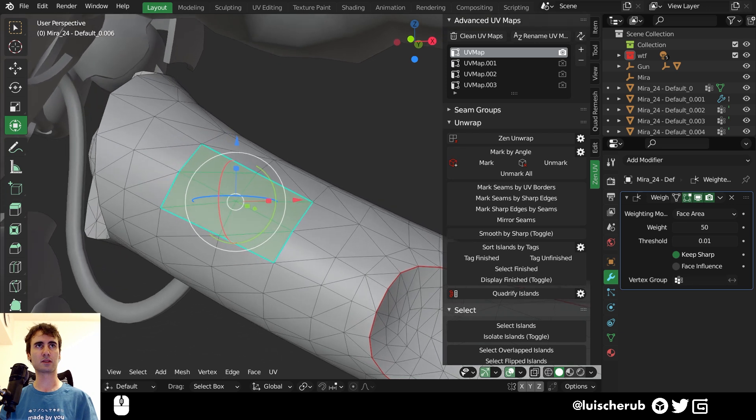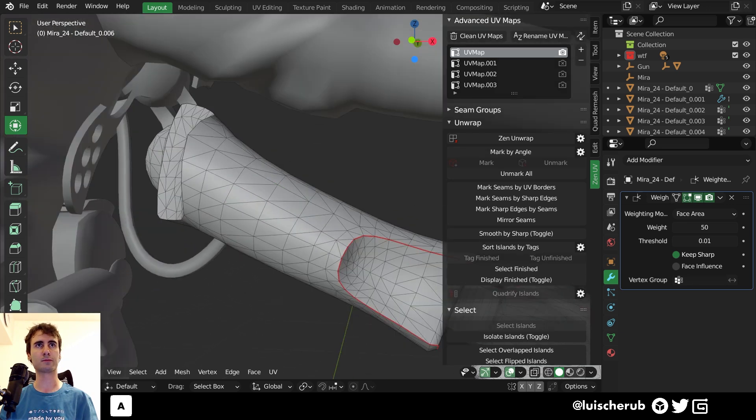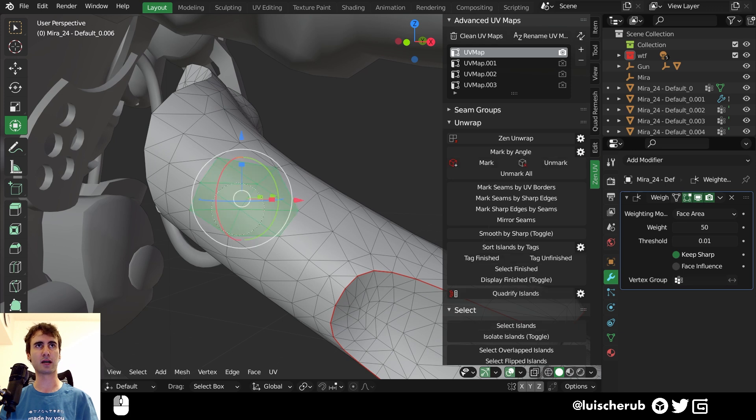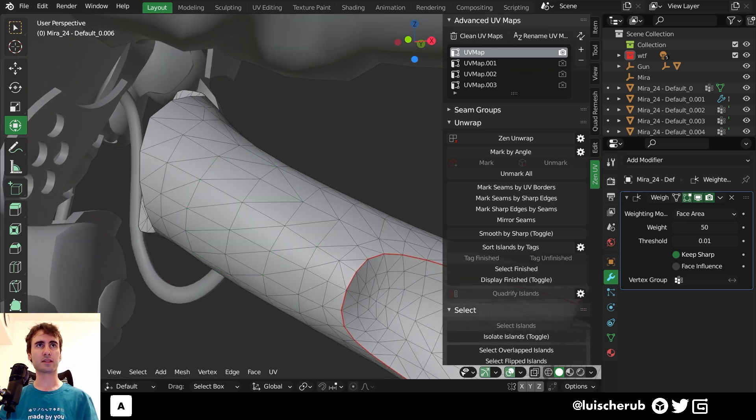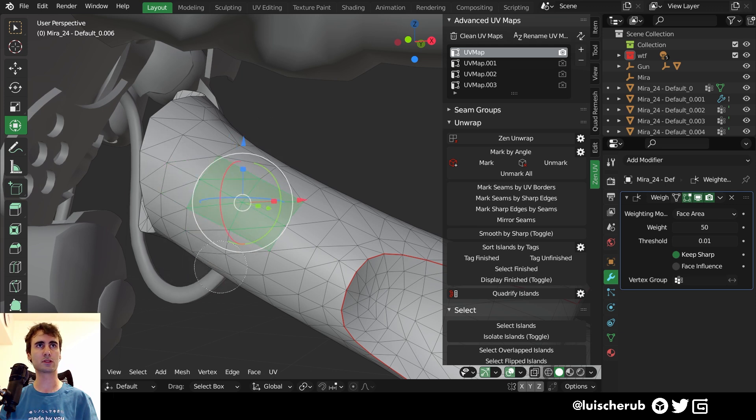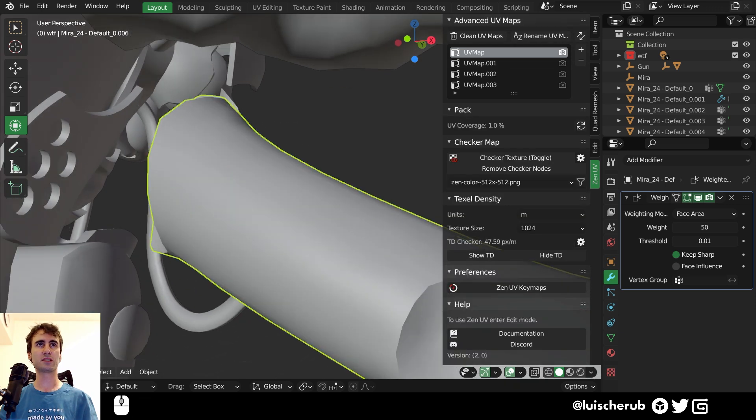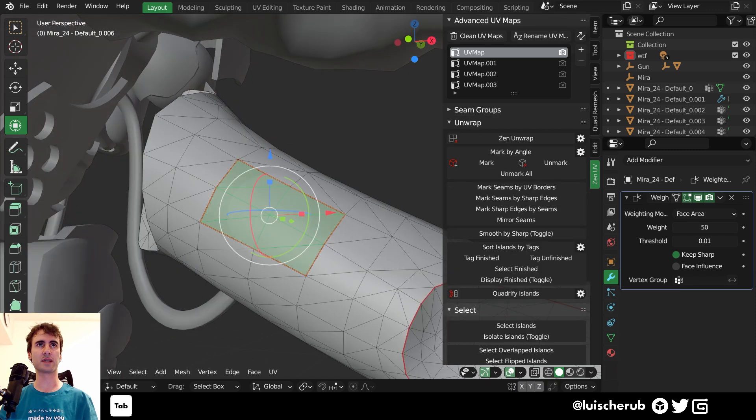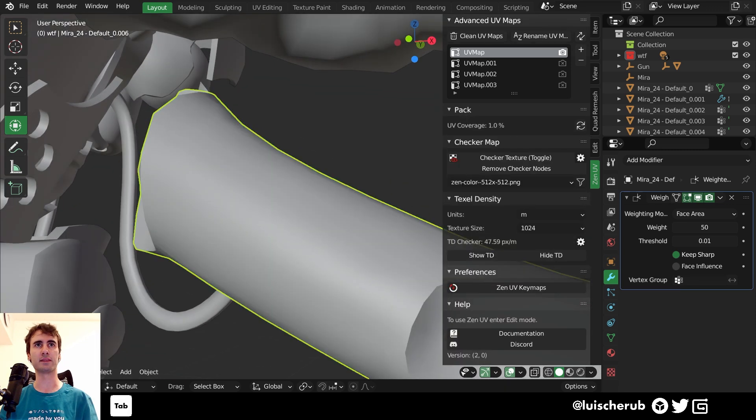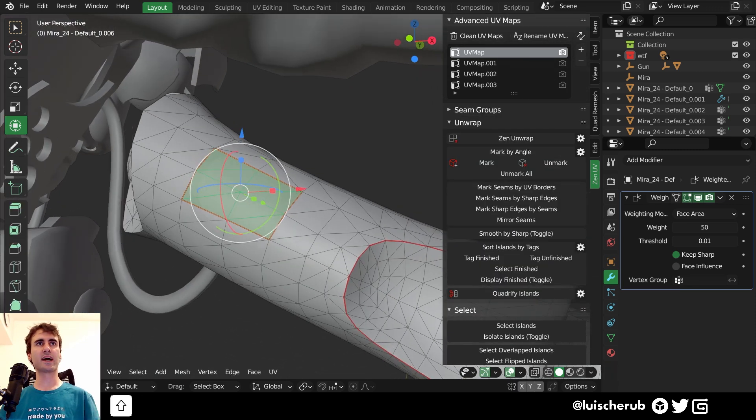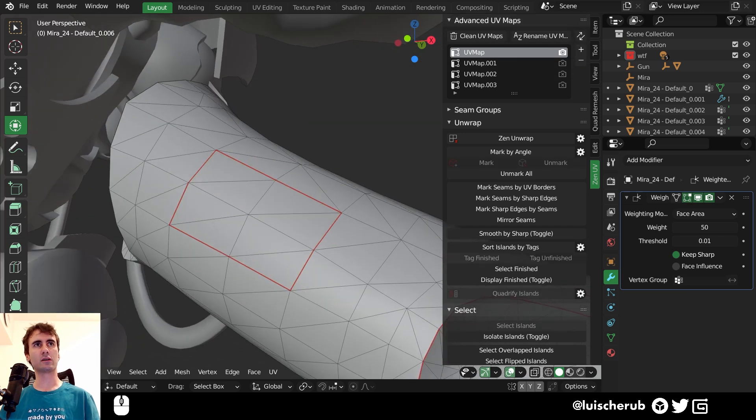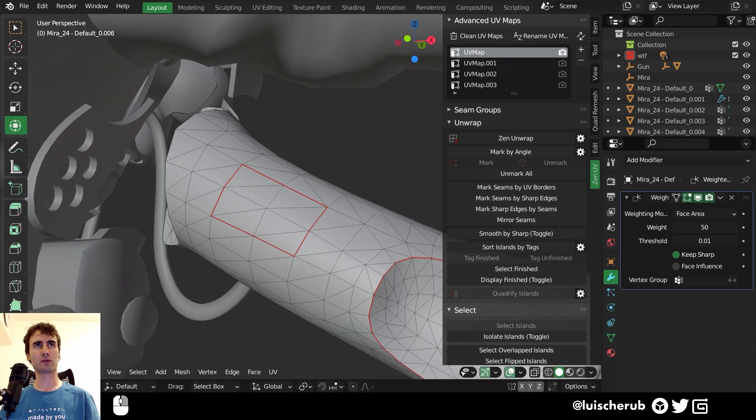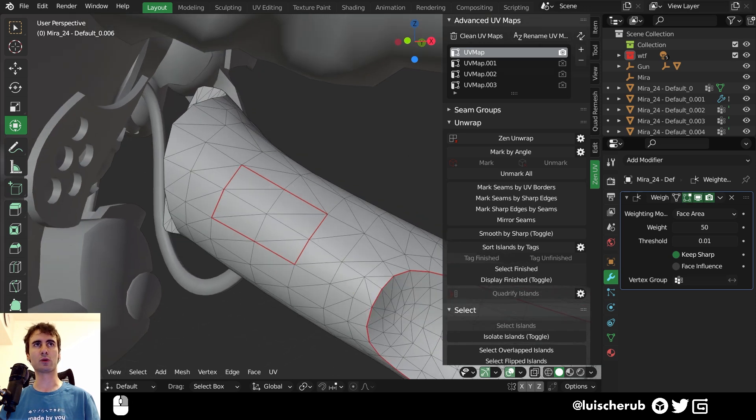So let's mark this. Let's clear sharp as well. And right now I can select the area. Let's go. Mark seams and it won't have any sharpening by default. Now you notice that it also marked the boundary from the area I selected. So that's because I'm on face select mode.